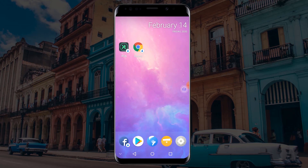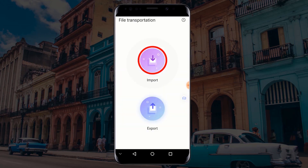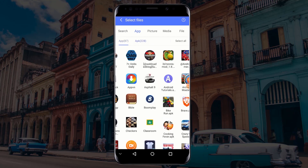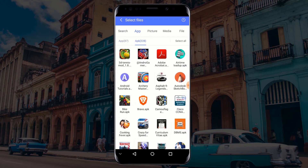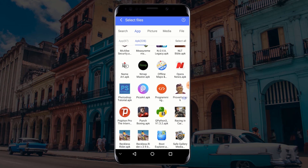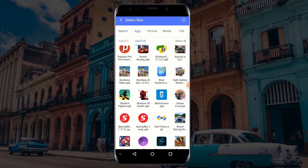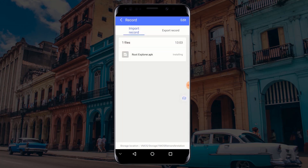After VMOS has started, download your application that requires root into VMOS, or you can import it from your applications menu from your actual device. In order to import your application into VMOS, click on the File Manager icon. Click on Import, select the application that requires root, and click on Import. Wait for the application to import and install.